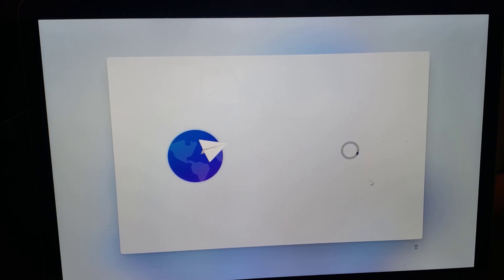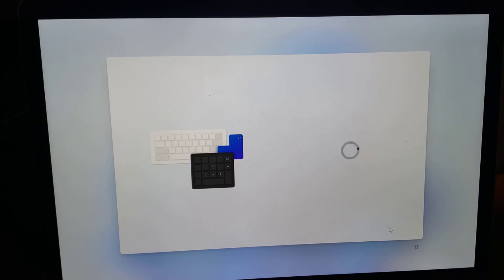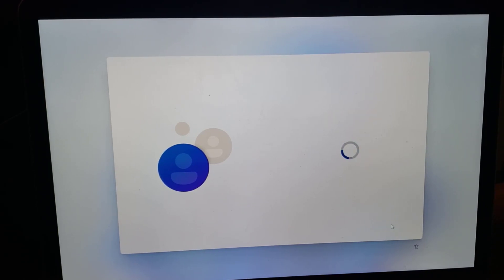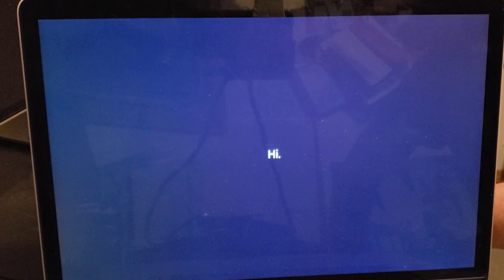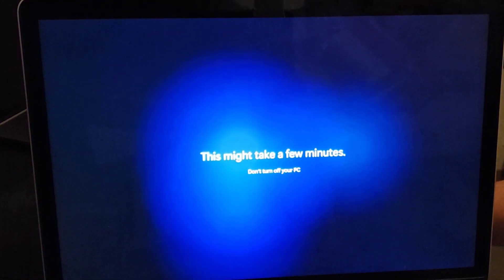I'm actually in Canada, but for expediency I've chosen the US. For those of you who have done this before, you'd know it usually asks for a Microsoft online account and a few other things. It didn't do that here because it's missing the network card driver, which we'll install in just a moment.